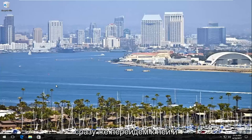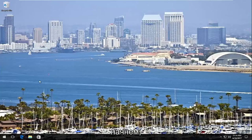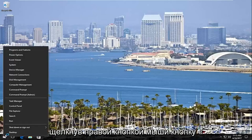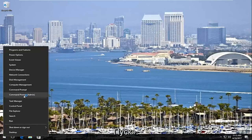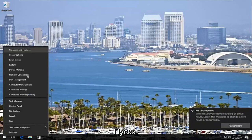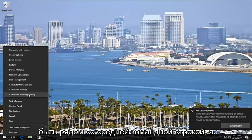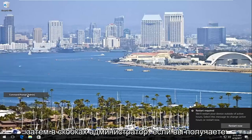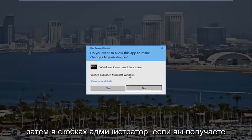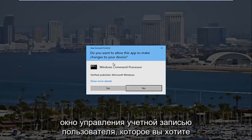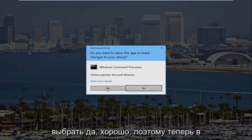So we're going to jump right into it, and we are going to start by right-clicking on the Start button, and then you want to left-click on Command Prompt Admin from this menu. It should be near the middle — Command Prompt and then parentheses admin. If you receive a user account control window, you want to select yes.